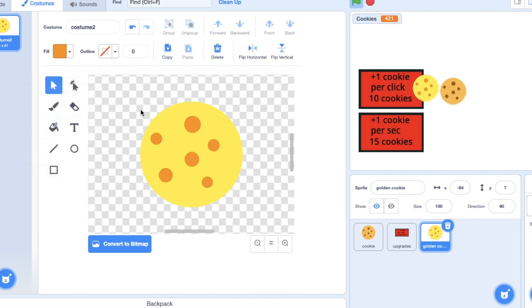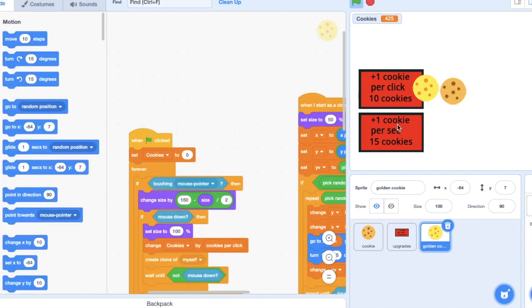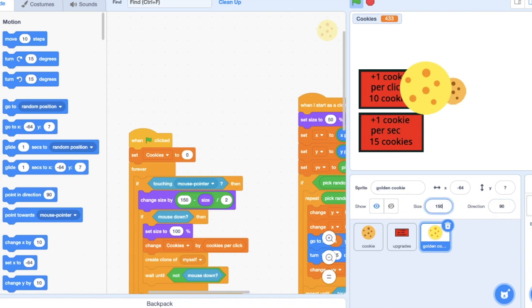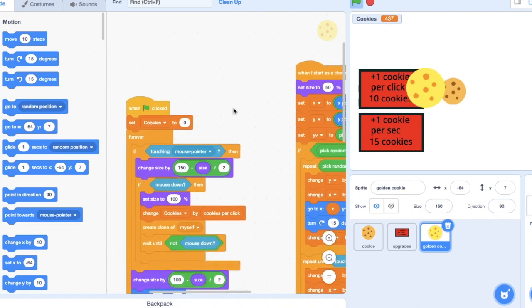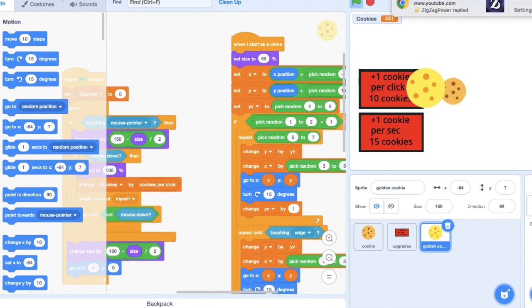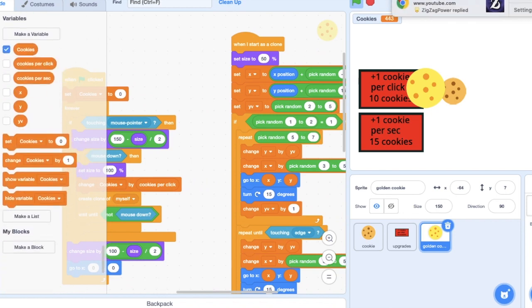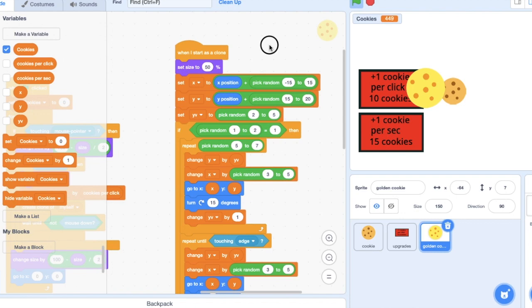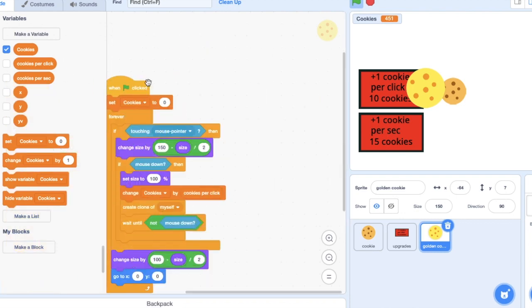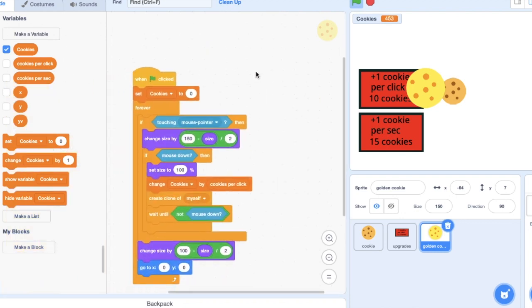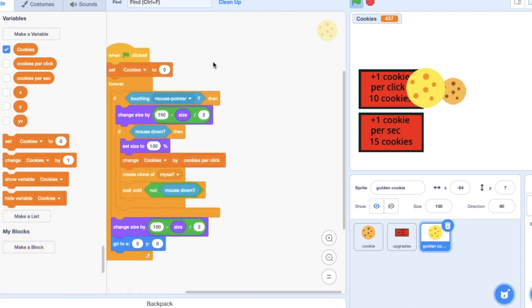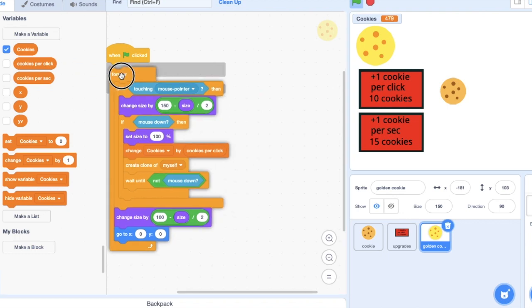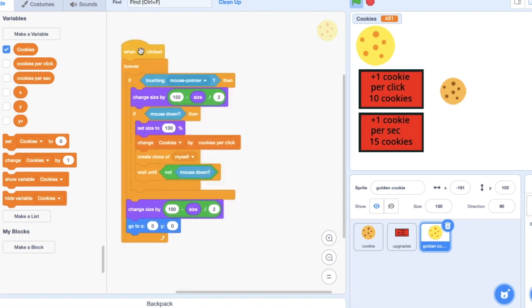So we've got golden cookie now. I'm actually going to make it bigger. Actually, now that's a bit too big. We don't need any of these in the create clone. You don't need a clone because there won't be more than one golden cookie on the screen at once. We're going to set cookies to zero.